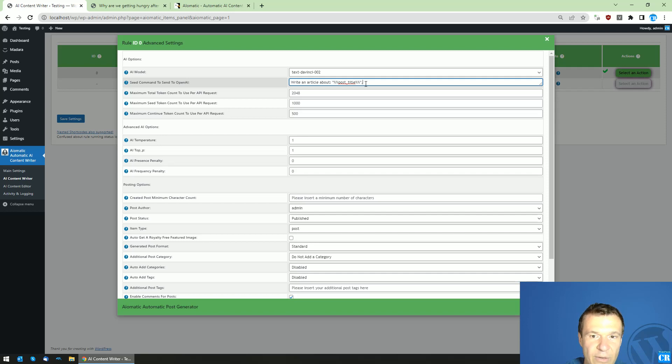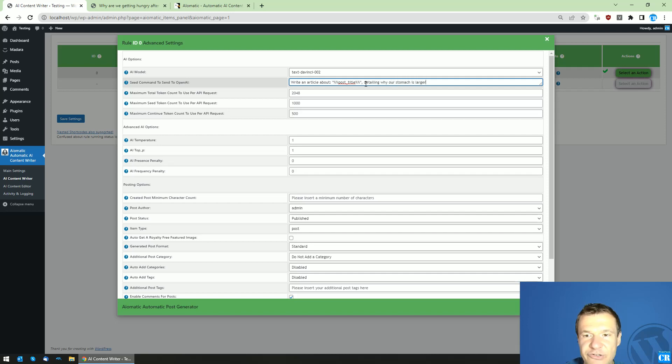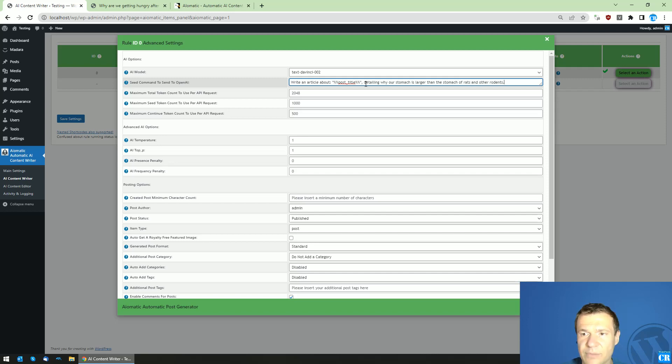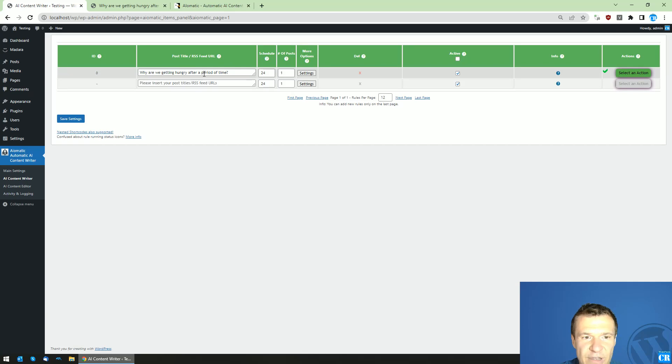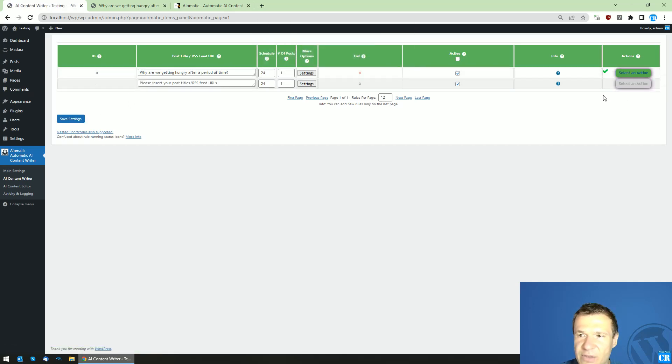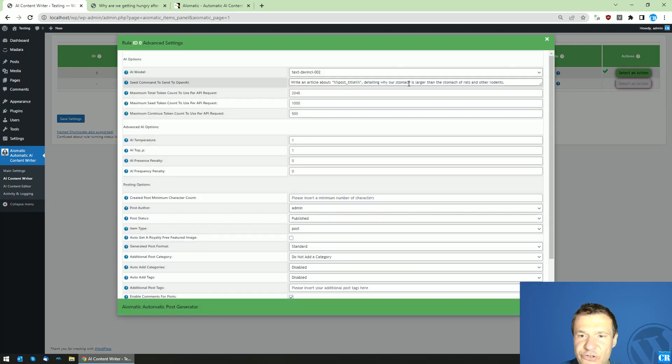And here we can also write 'detailing why our stomach is larger than the stomach of rats and other rodents.' So yeah, this is the 'why are we getting hungry after a period of time.' Let's delete our post now. The post should emphasize the stomach size.